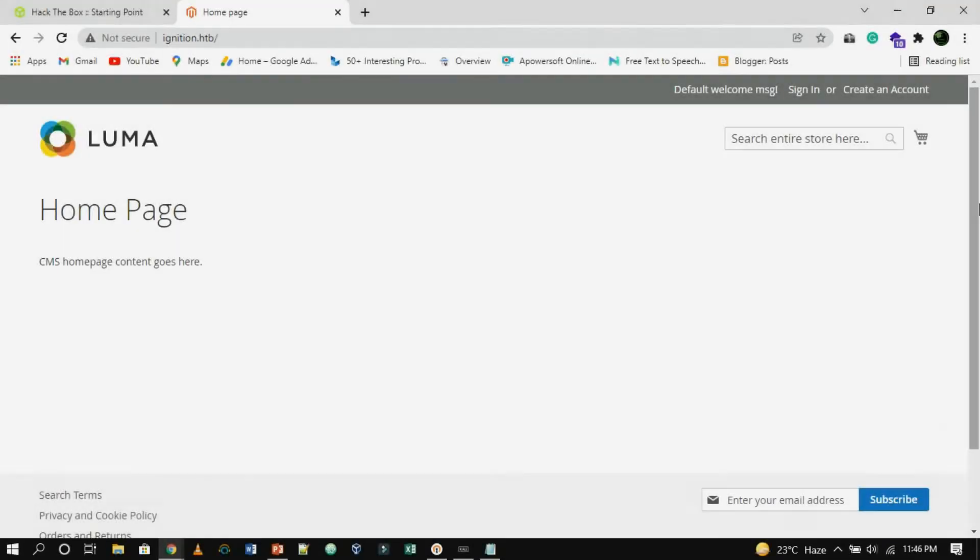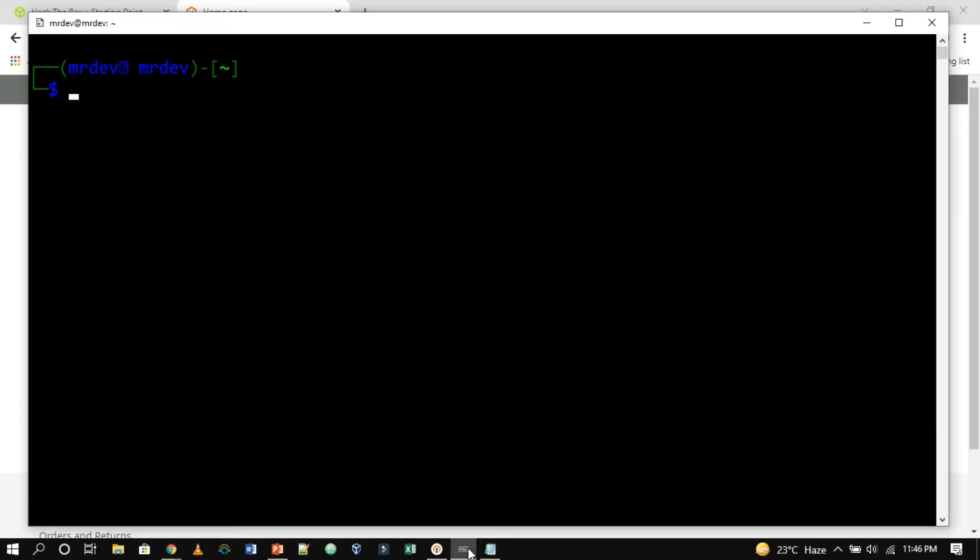After exploring the landing page for a short period of time, we can deduce that nothing helpful can be leveraged here. The only option of exploring the website further is using GoBuster.